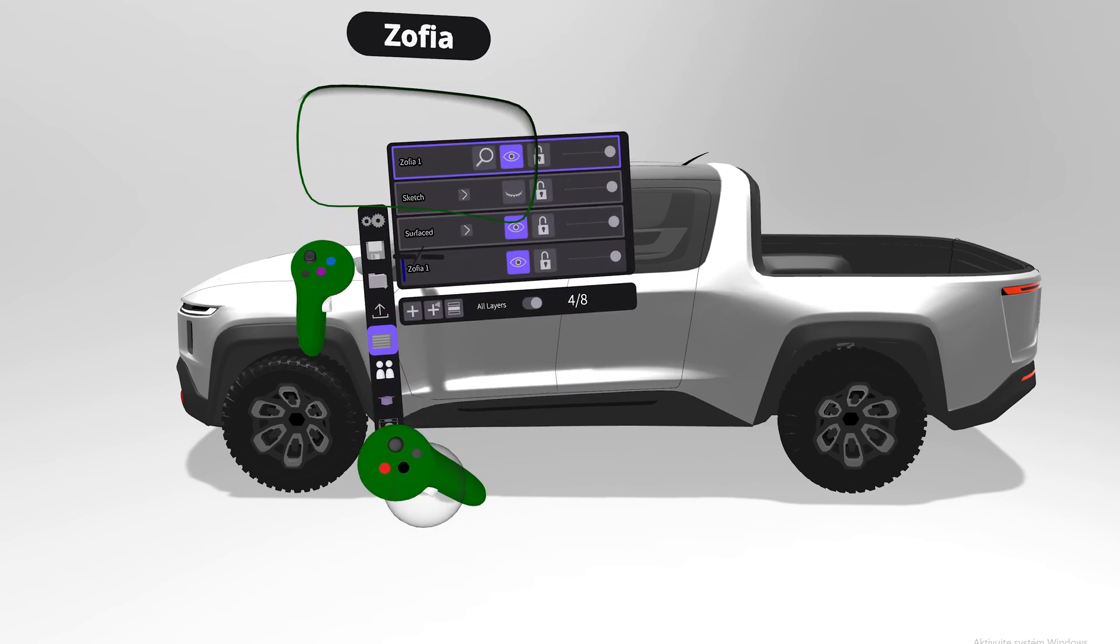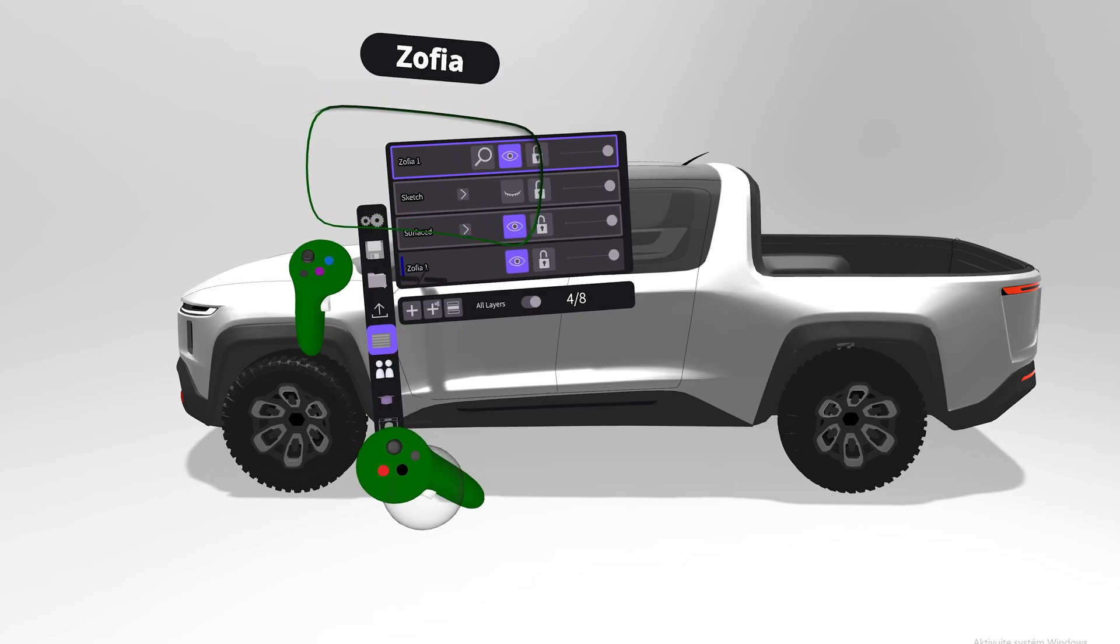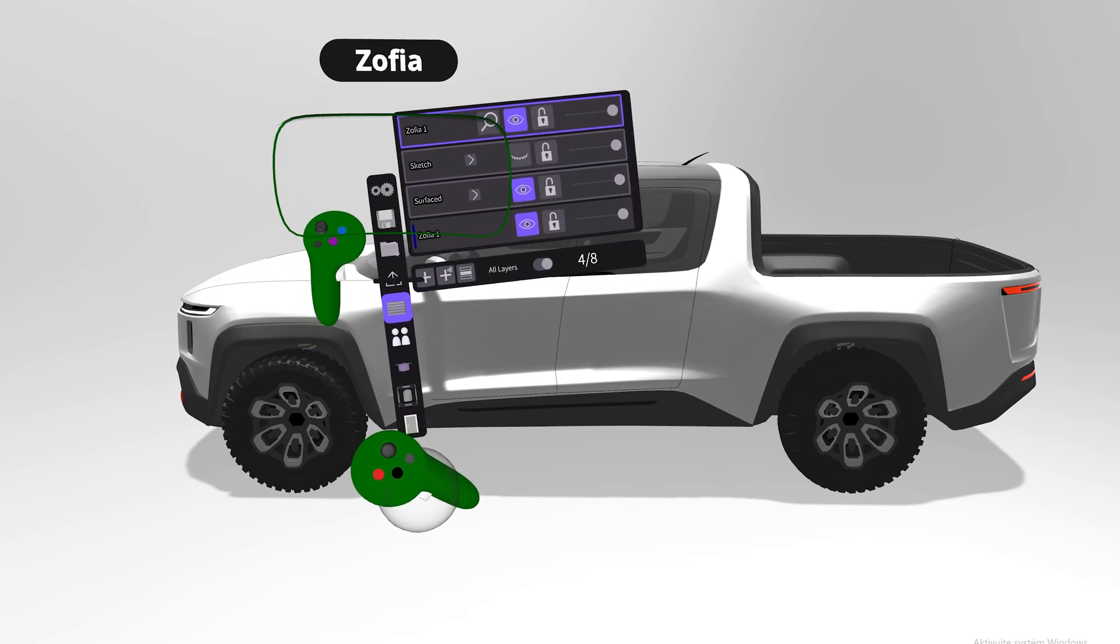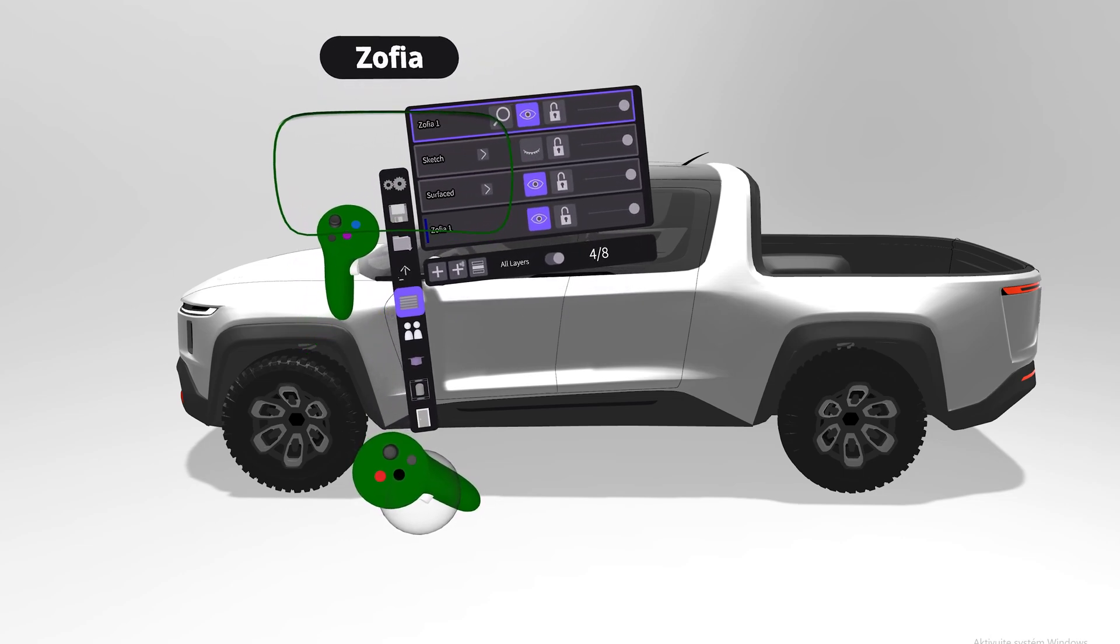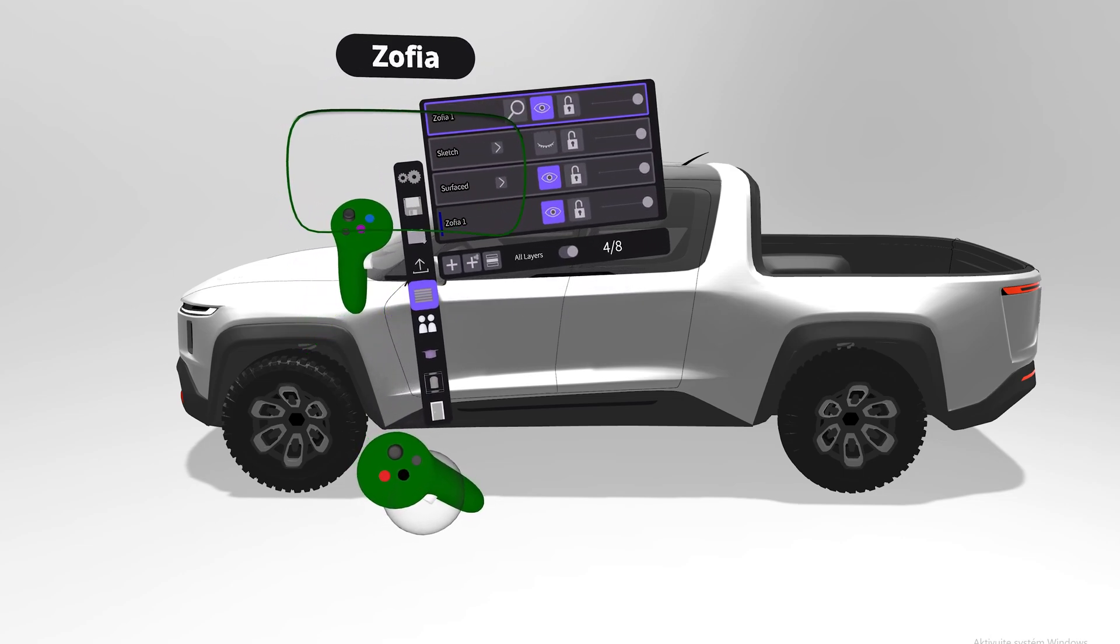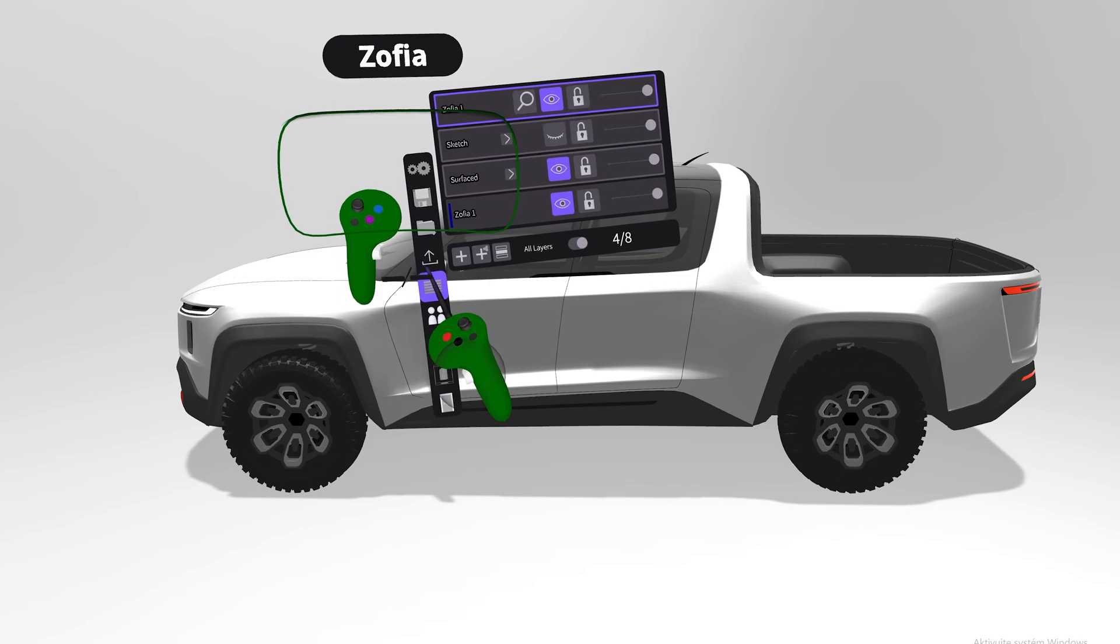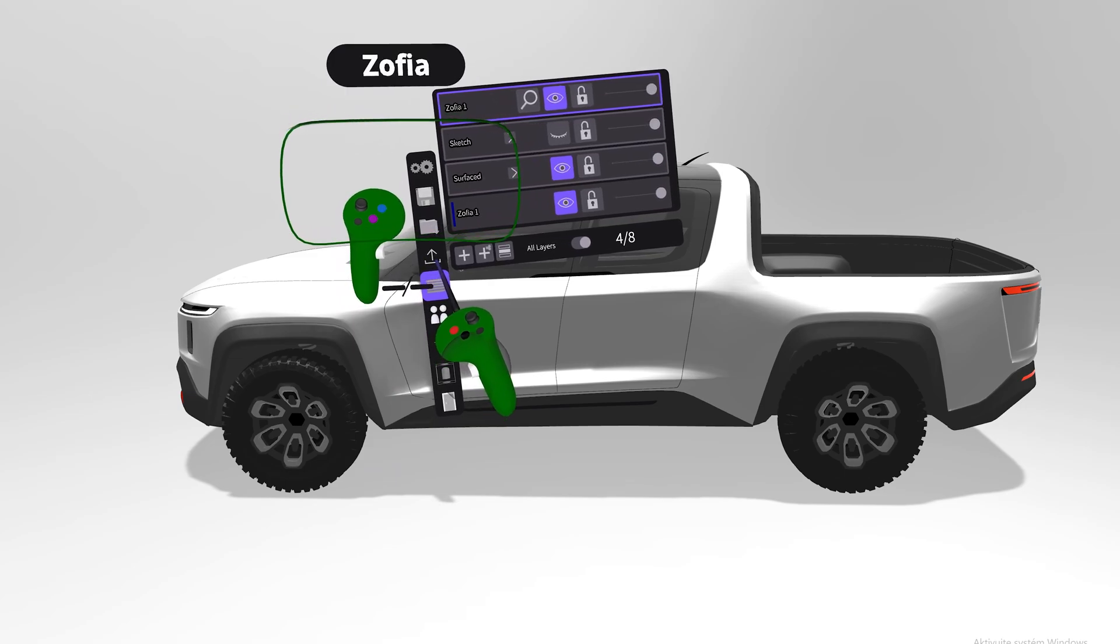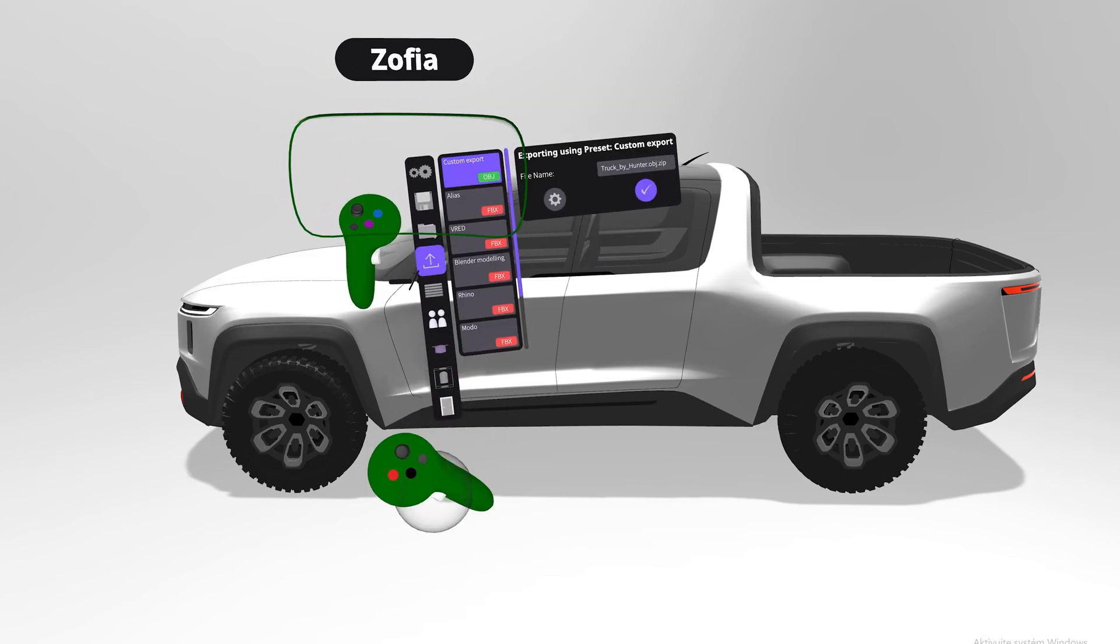When you manage the layers you have two options. You can either export from within VR. Here you have the button for export.